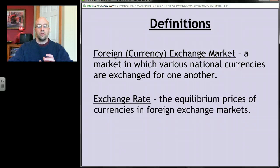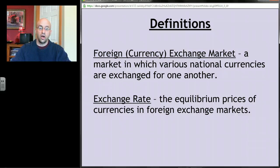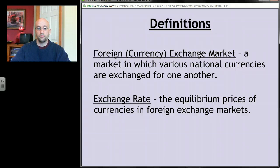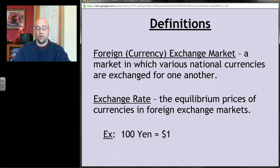An exchange rate is the equilibrium price of currencies in various foreign exchange markets — what's a dollar worth in terms of yen, what's a yen worth in terms of euros. For example, if you go to a foreign exchange booth and see that for one dollar you can get 100 yen, that's an exchange rate.